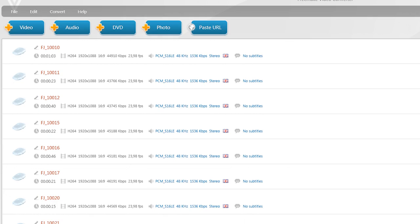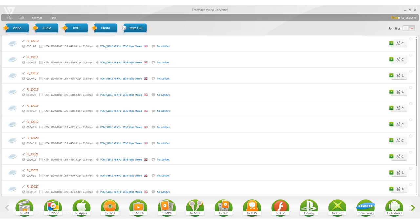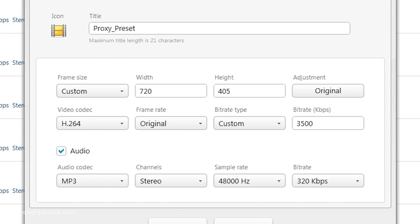Make sure to use another resolution, just like you see right here, and also a lower bitrate.